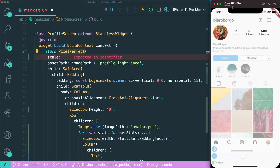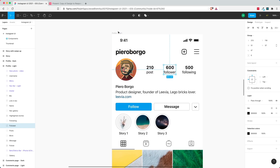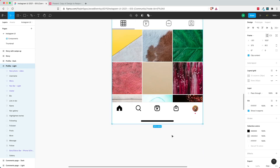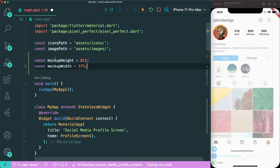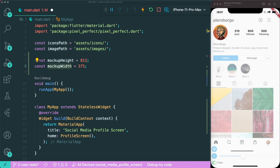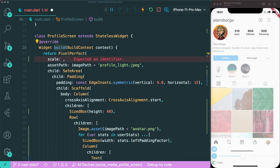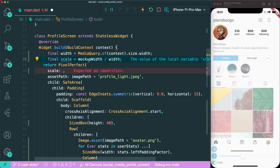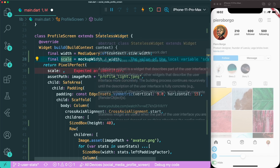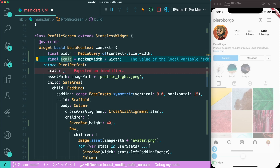We need to get the width of the current iPhone screen using MediaQuery. Right under our profile build method, we add a MediaQuery reference to the screen width. Then we create a scale variable that takes the mockup width divided by the current phone screen width. This gives us a decimal — a percentage — of how the image should look. We then put this scale variable inside our pixel perfect scale parameter.